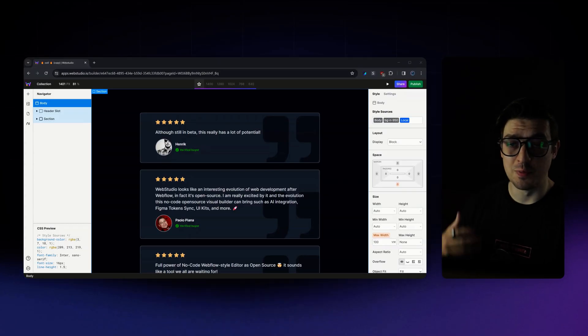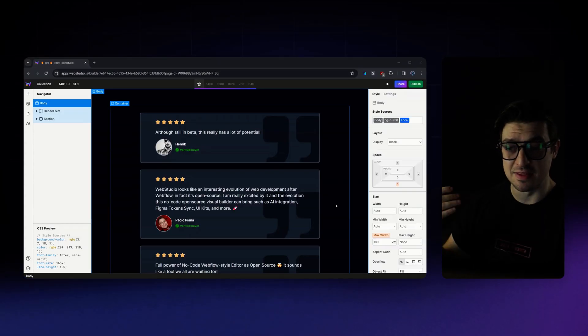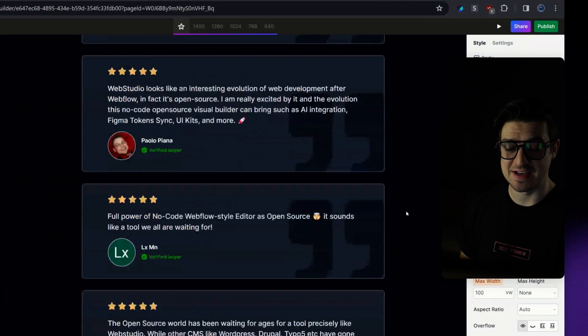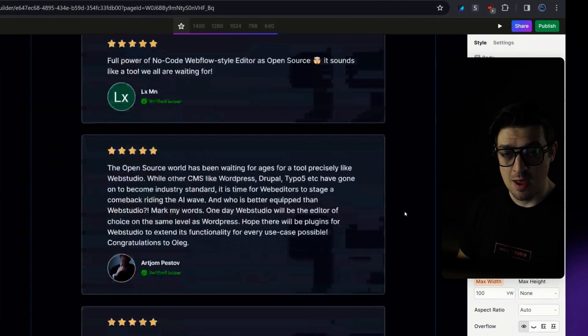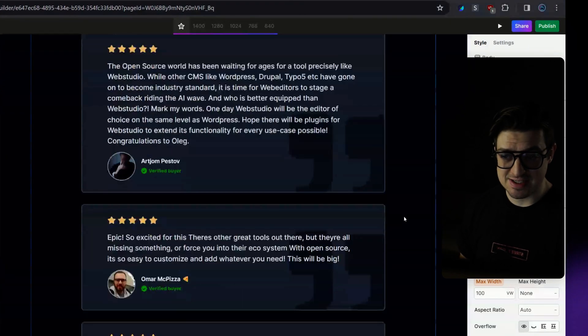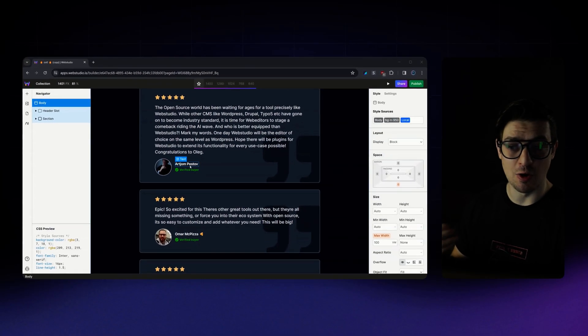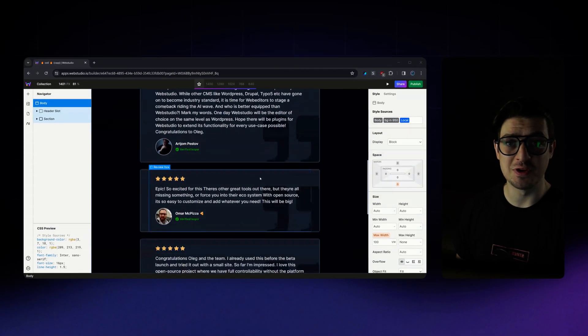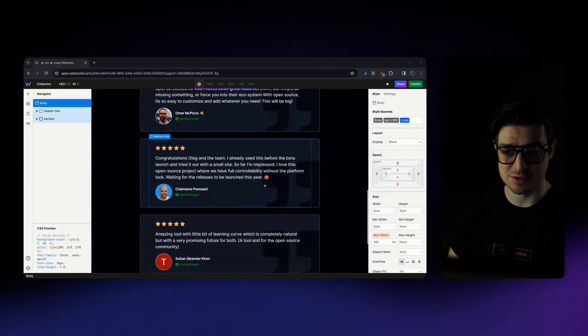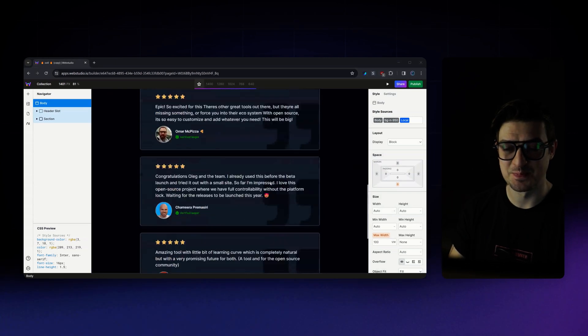For our demo today, we'll be recreating this page of testimonials, where each testimonial, image, and the author is pulled directly from Superbase.